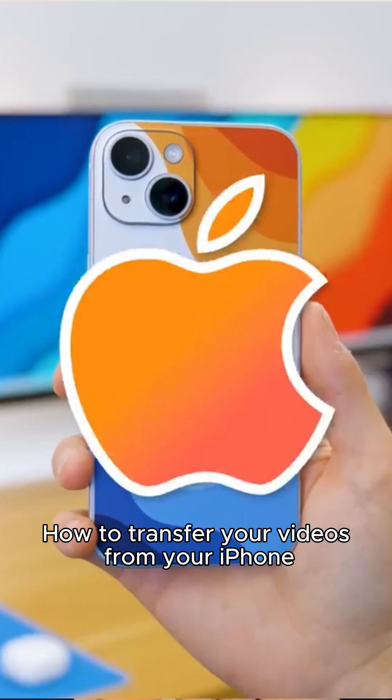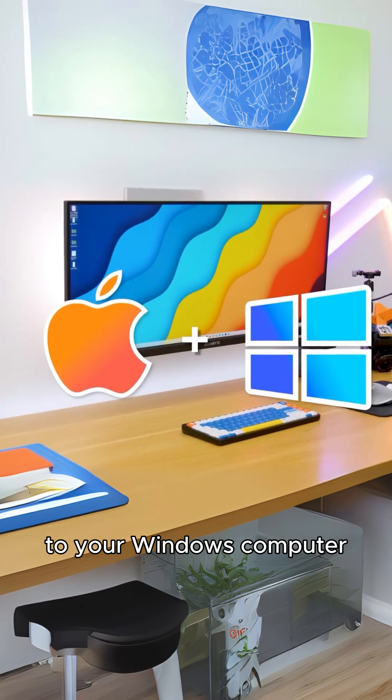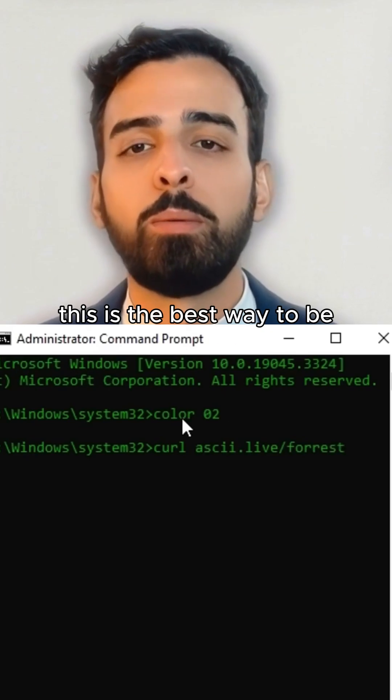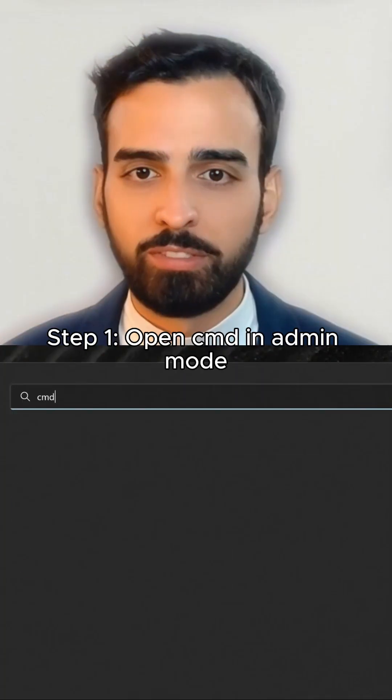How to transfer your videos from your iPhone to your Windows computer. This is the best way to be introduced to the Command Prompt.